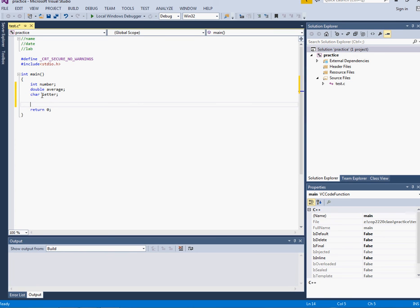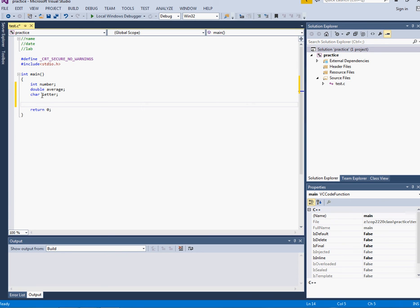I'm just going over the different ways that you can use printf and scanf with variables. The first variable is an integer and if I want to scan into it we have three different types of placeholders. We have %d, %lf, and %c for scanf.